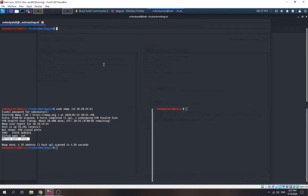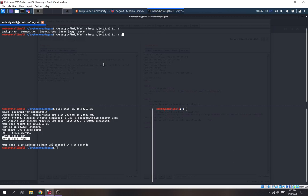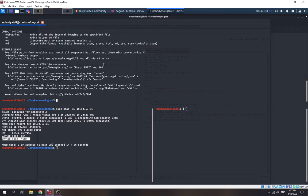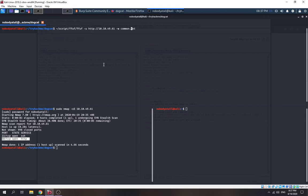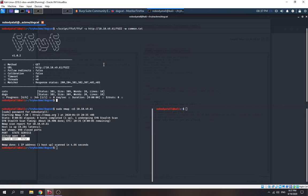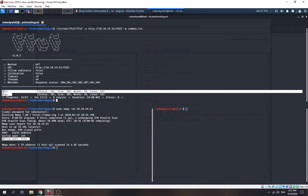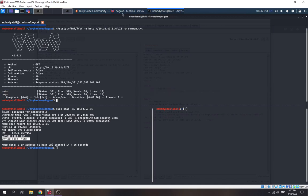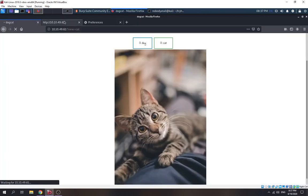Never mind. Let's use ffuf for directory enumeration to check if there are any other directories. We run `ffuf -u http://[website] -w` using the common wordlist. We found two directories: the cats directory and the dogs directory. But it shows 403 — it's forbidden for us to view them.